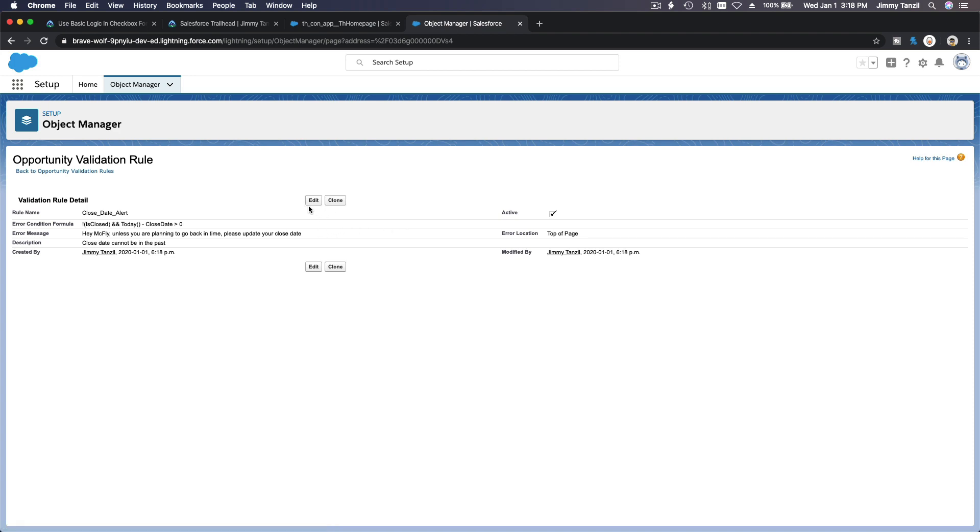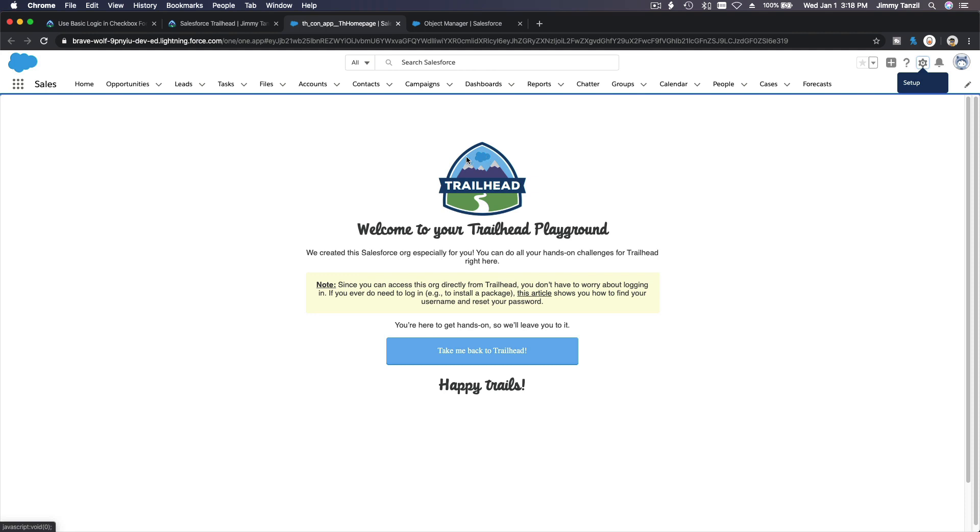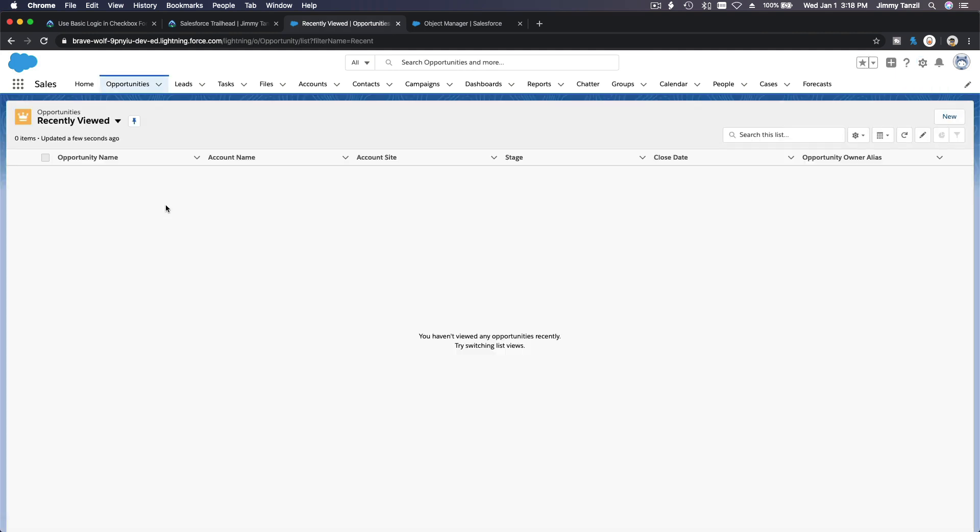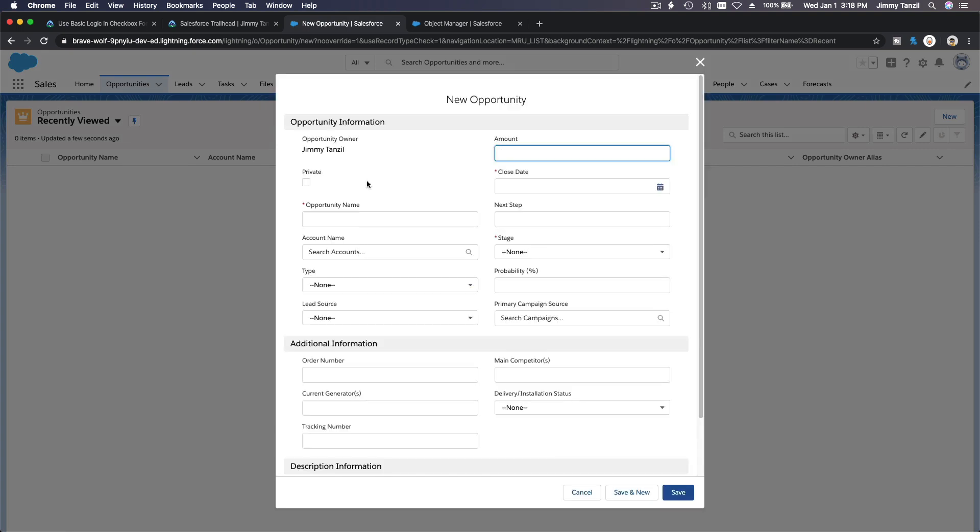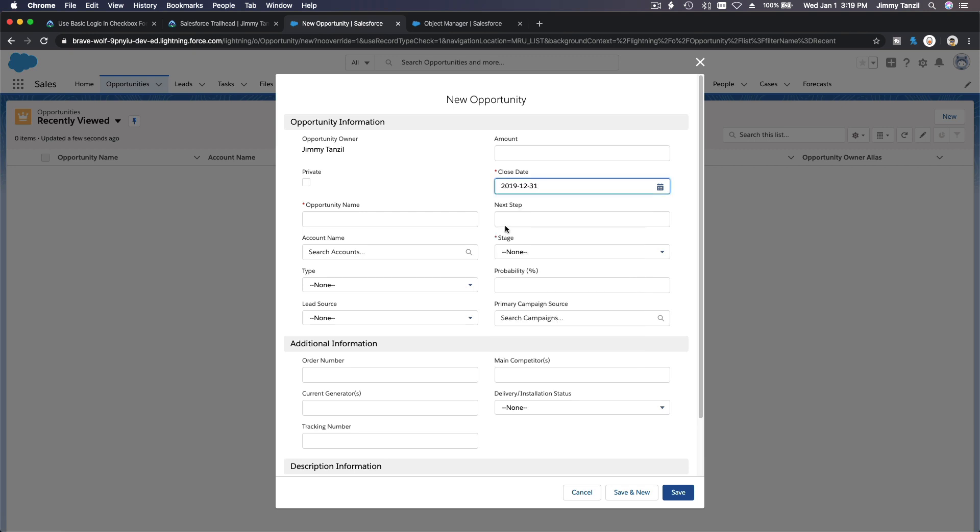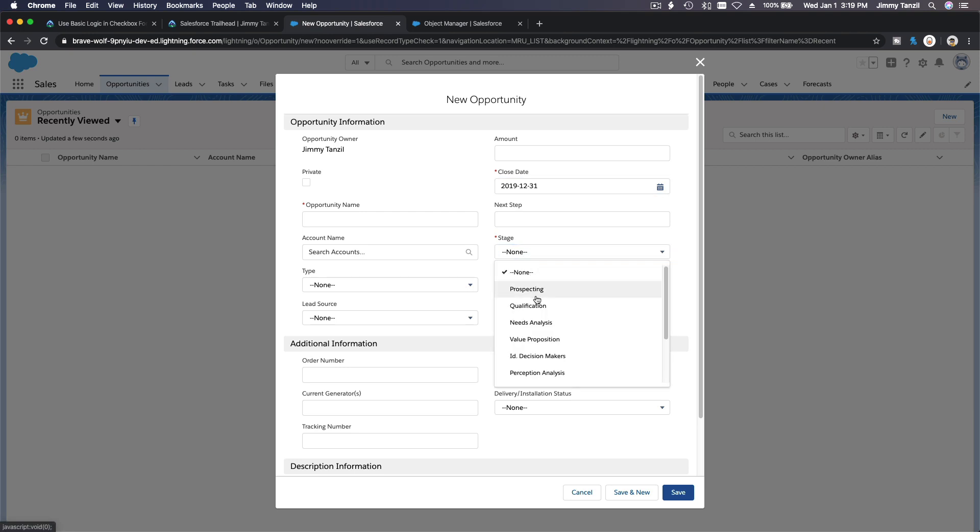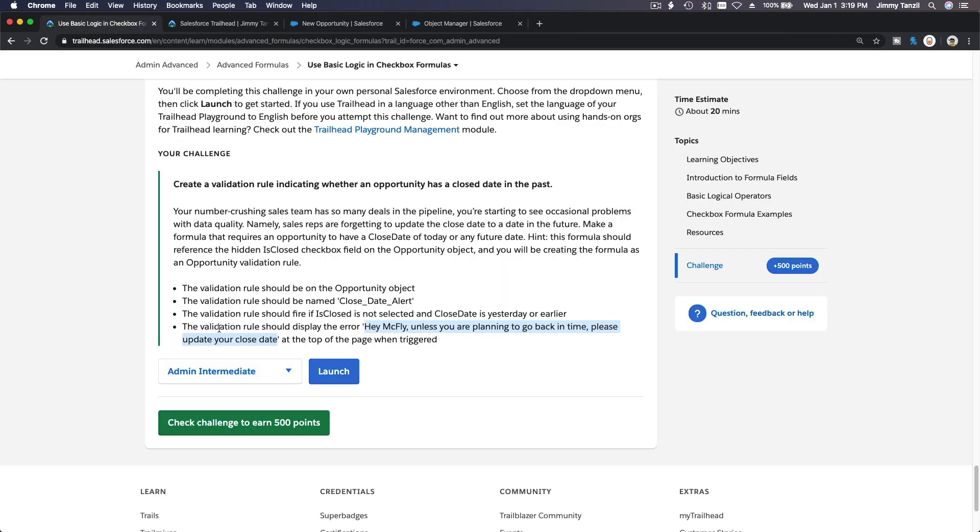Done. It's active. I want to try it out. I'll go to an opportunity and make a new one. Close date is yesterday, so close date is December 31st. Today is the new year - happy new year 2020. The stage is Closed Won, so it's closed, and the date is yesterday.